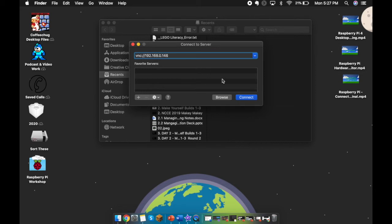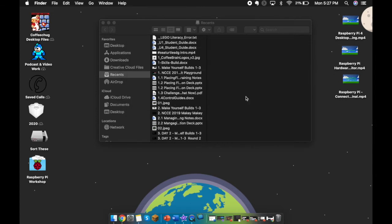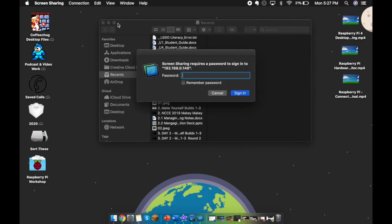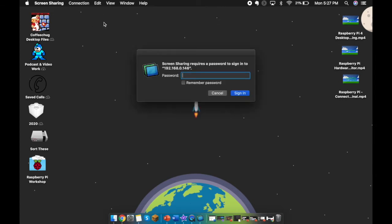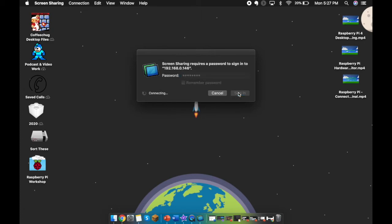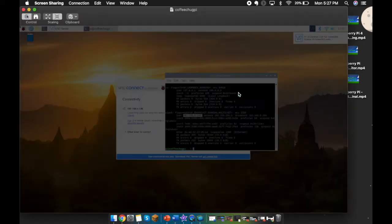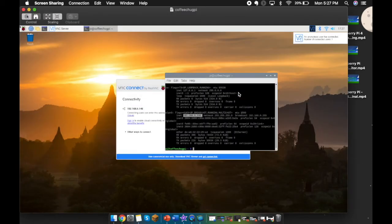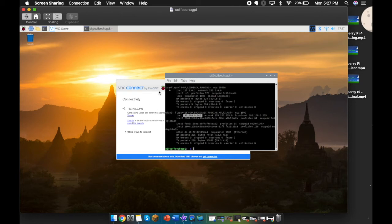Once I've got that, I'm going to connect. It should then ask for a password. This is the password I just added on the Raspberry Pi, so I'm going to type this password in. This keeps people from hacking in and all that good stuff. Once I connect, I should see—boom, there it is!